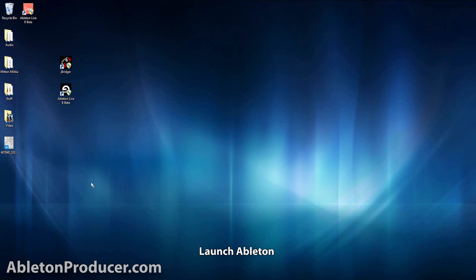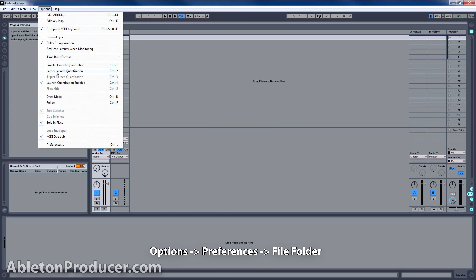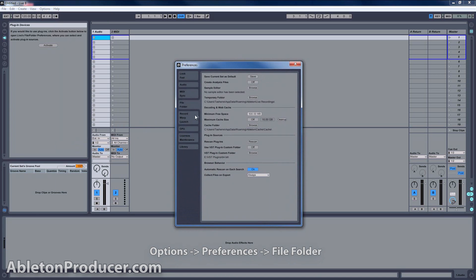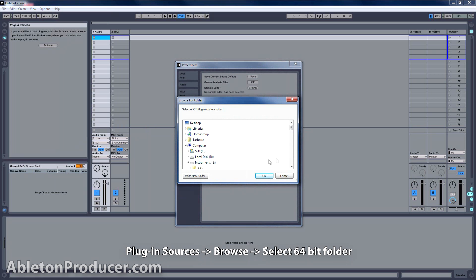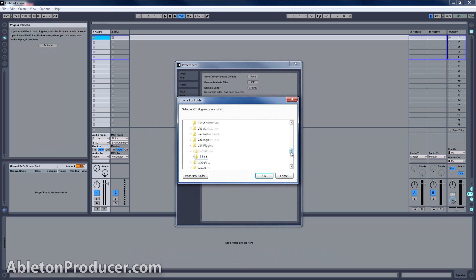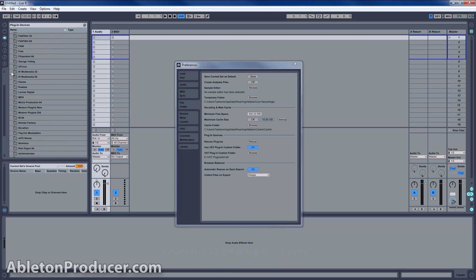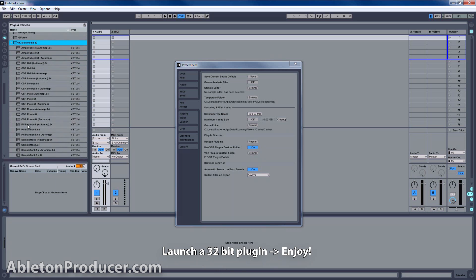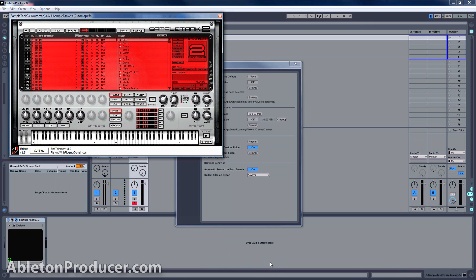Now we open Ableton. Then go to Options, Preferences, and File Folder. Then go to Plug-in Sources, Browse, and select our 64-bit folder. When it's done scanning, go to your plugins, select the 32-bit plugin — and boom! You are officially good to go.